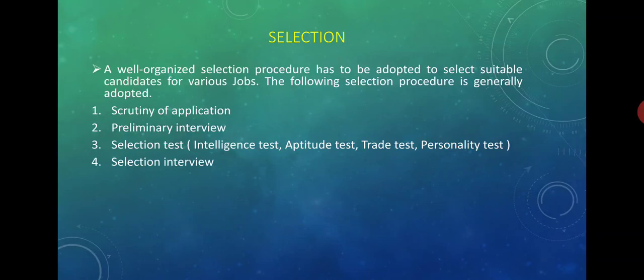In the selection interview, the employer or their representative conducts the interview. In pharmaceutical firms, an HR or Human Resource Department is generally present which takes the interview on behalf of the employer.